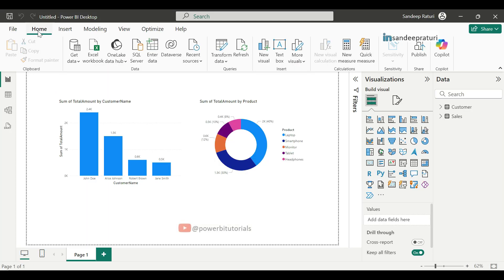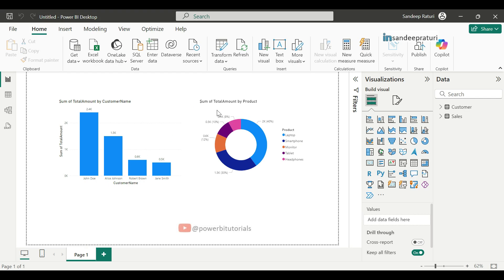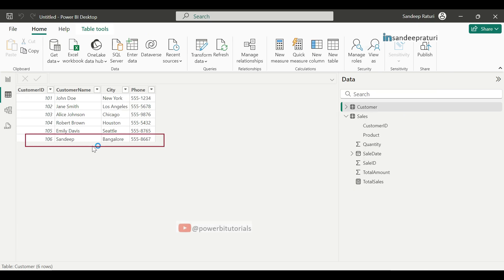Go to the home tab and click on refresh. It will pull the all record from source and load into the Power BI desktop. What refresh button does in import mode? It cleans all previous records from Power BI file and loads all records again from the source. Now go to the table view. And here you can see the new added record.